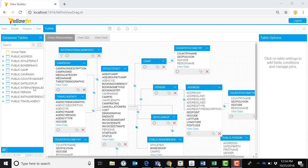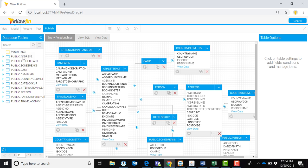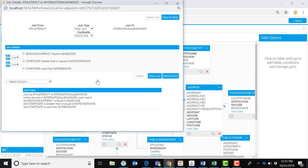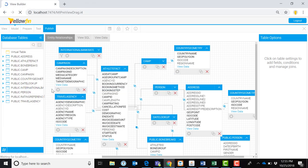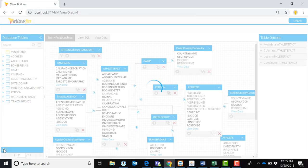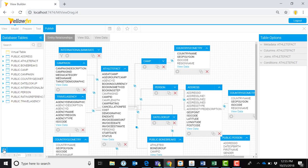Yellowfin Dataprep allows you to easily model and explore your data. Abstract data complexity with views. Views allow you to set up your data once and then reuse it many times in building reports and dashboards.